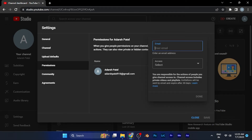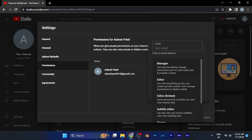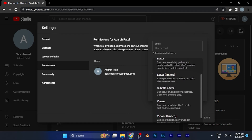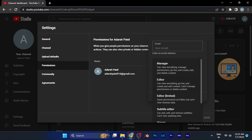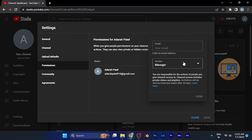When you click Invite, you have to enter the email address of the person you want to add as a manager. Make sure to write the correct email address. Once you've entered the email address, simply select the role you want to assign to that person — it could be Manager, Editor, or Subtitle Editor. For example, if I select Manager and click Done...